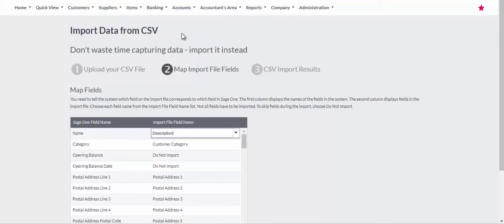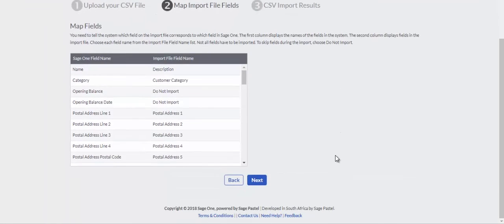Once you have mapped all your fields, scroll to the bottom of the screen and click on the Next button.